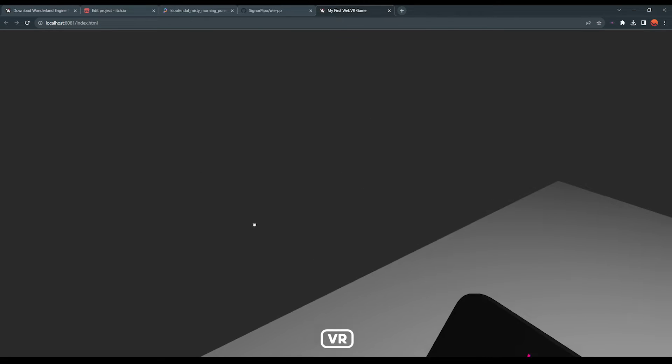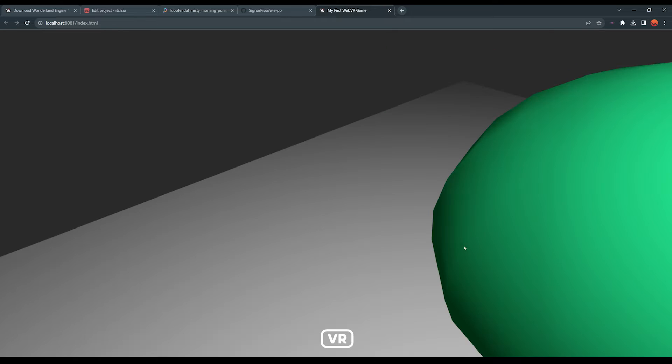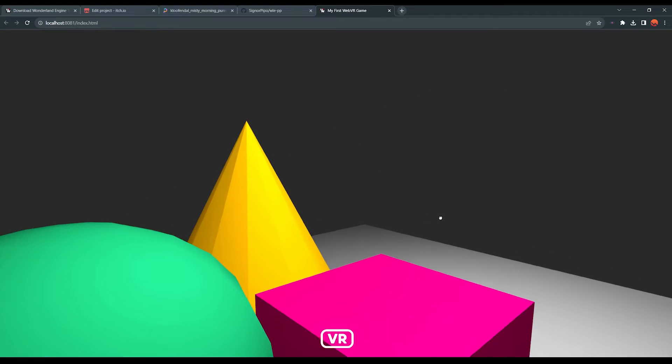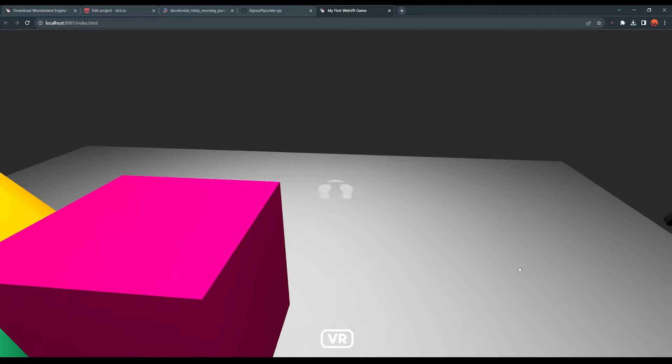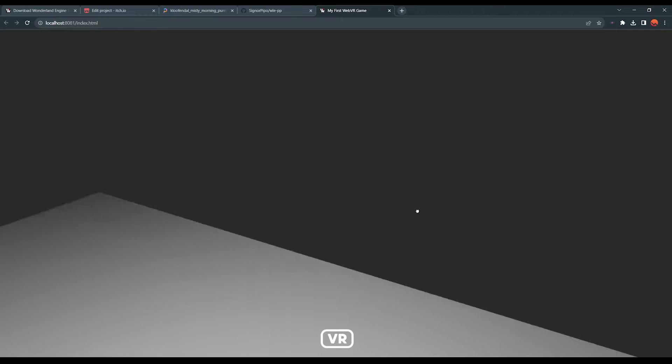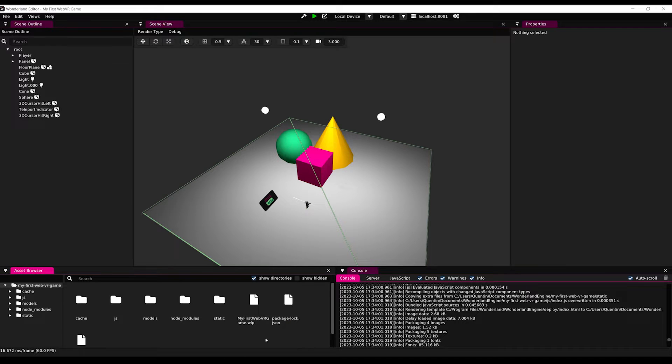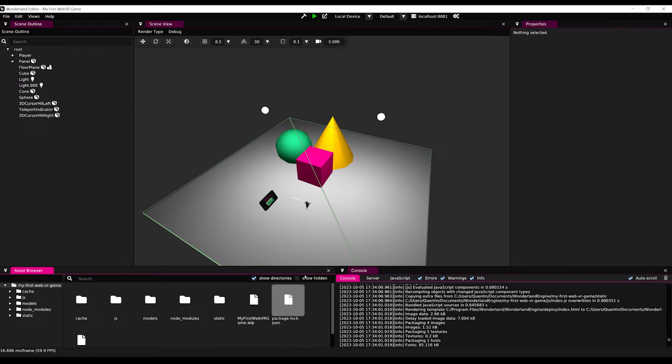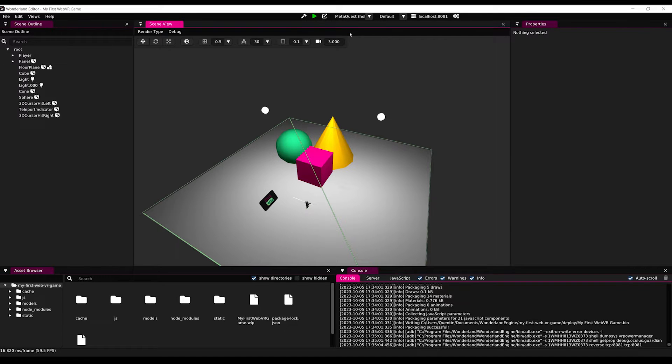And then we can also try the game in VR if our browser allows it by clicking on the little VR icon. But the most important part is that you can directly test the game from your VR headset on web browser. For example, here I have plugged my Quest in developer mode to my computer using a USB-C cable. And as you can see, if I go back to Wonderland, instead of local device, I can export the game on my Quest.